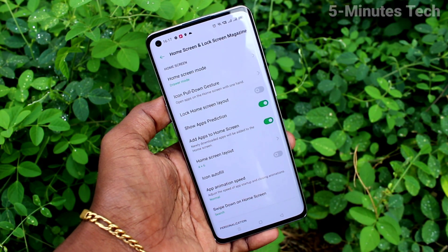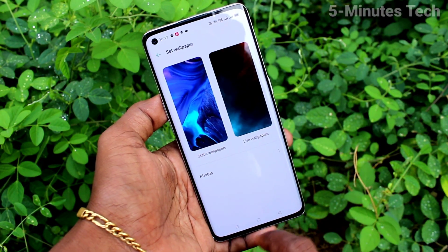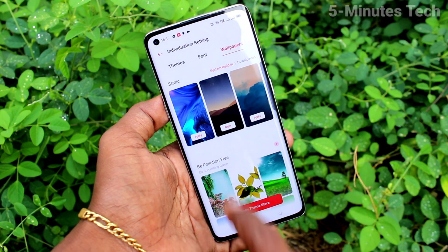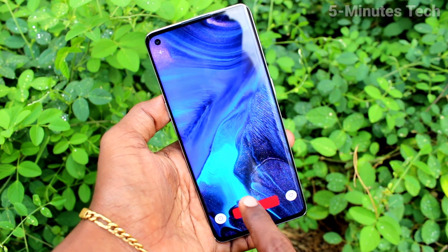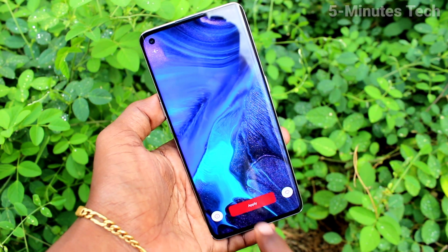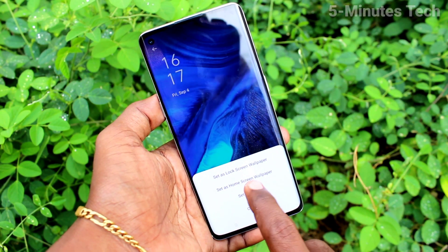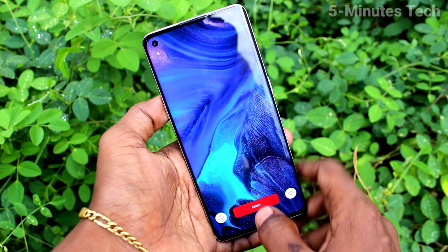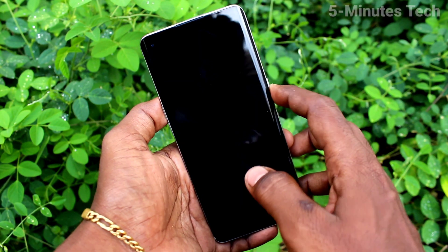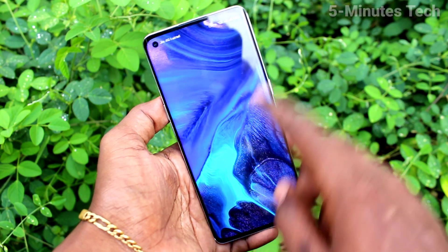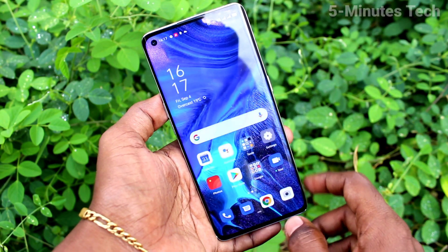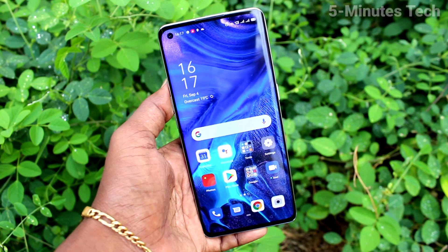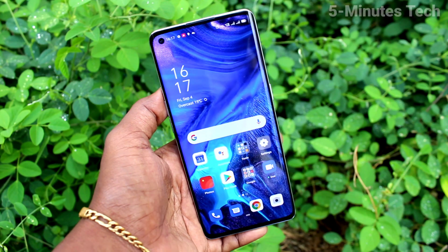Again, go to Settings, Home Screen and Lock Screen Magazine, Set Wallpaper, and here select Default Wallpaper. It has been changed back to the default wallpaper. This way you can also change back to the default wallpaper if you want. That's all friends, thanks for watching, bye.